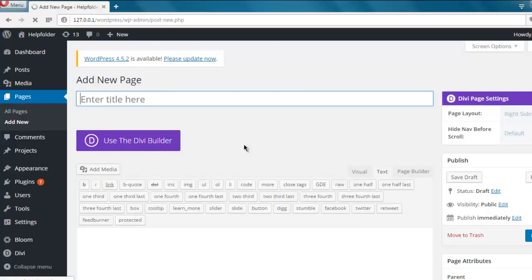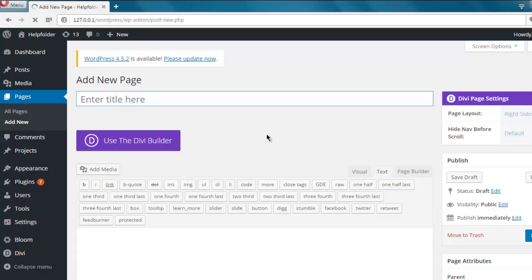To note that Divi builder works with any theme possible, so all you have to do is click on Use Divi Builder.